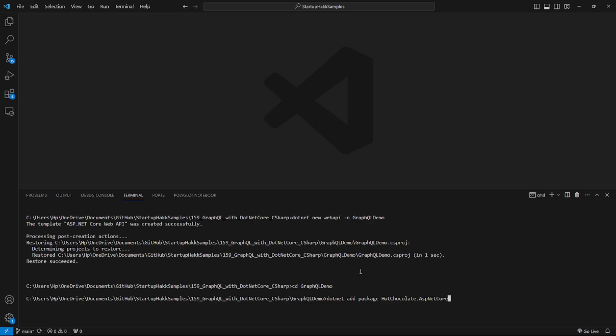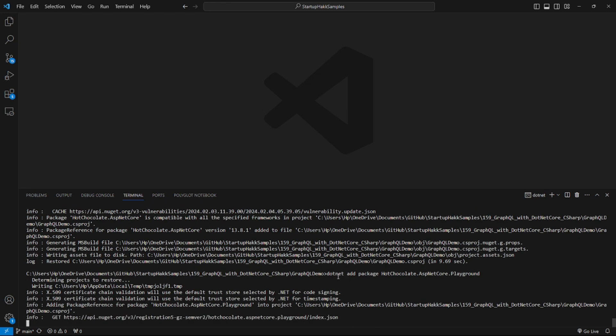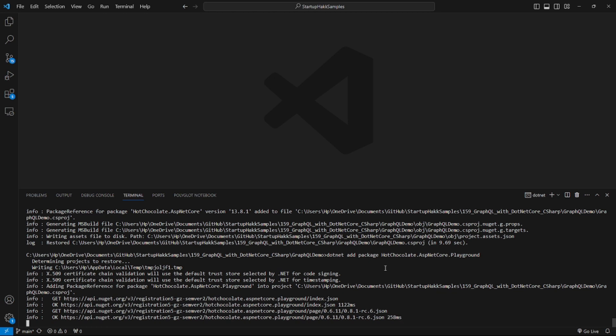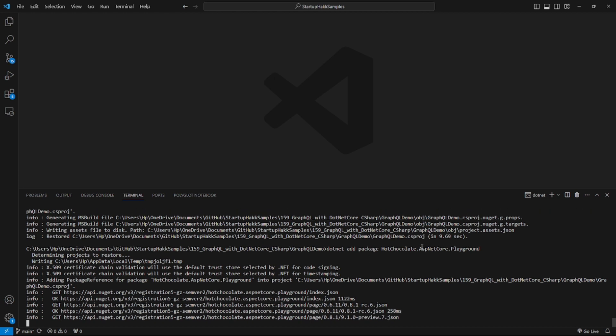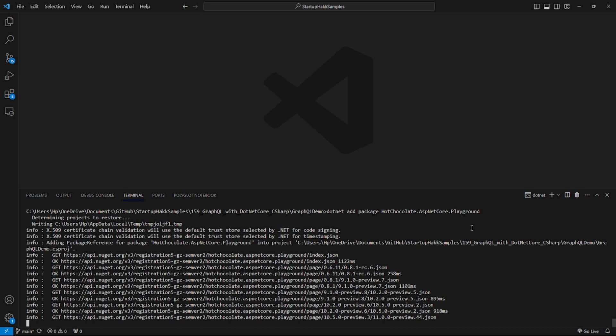After that, adding a package. We will be using the fantastic Hot Chocolate library which makes the GraphQL integration with .NET Core a piece of cake. We will be adding dotnet add package HotChocolate.AspNetCore and HotChocolate.AspNetCore.Playground.